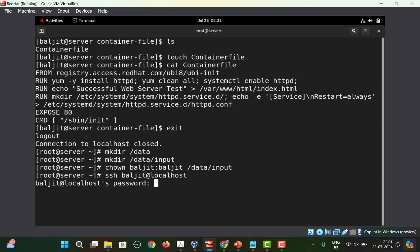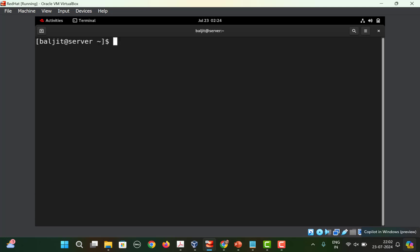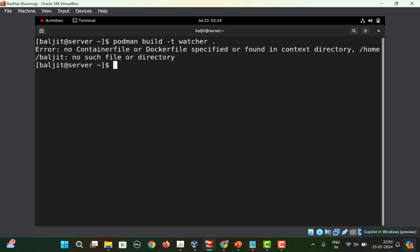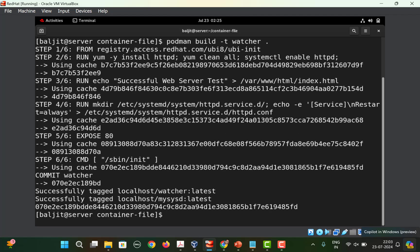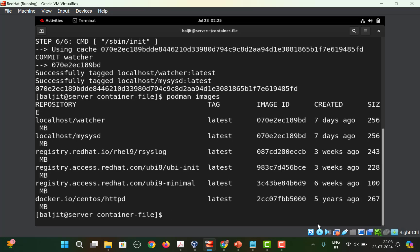Once the directories are created, first build the container. Run: podman build -t watcher followed by a dot. Make sure you are in the directory containing the Containerfile — I created it in the container-file directory, so cd into that first, then run podman build. You'll see it completes successfully. To verify, run podman images and you'll see 'watcher' as the very first entry with localhost, indicating it's a locally created image.